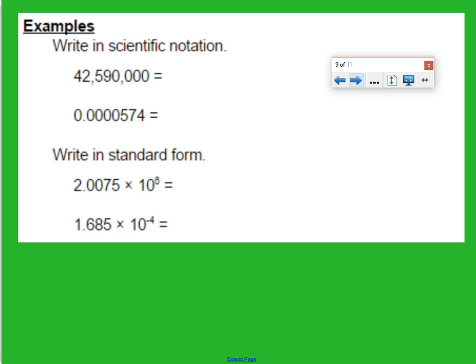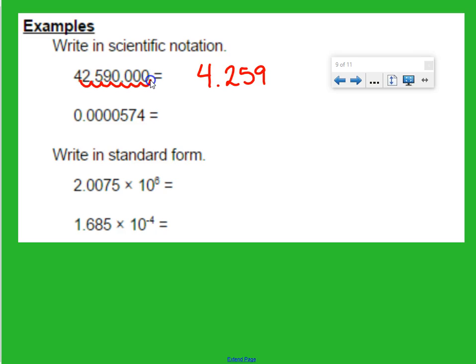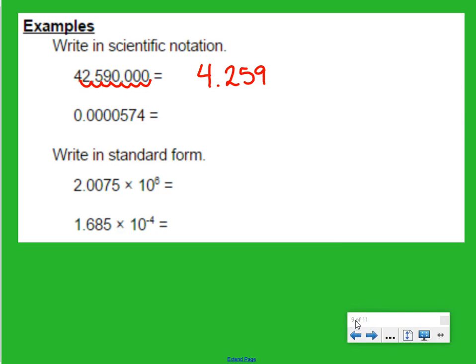Let's get some more practice writing in scientific notation. Start with your decimal point at the end of the number. Move it until we have a number that's between 1 and 10 — we can't stop at 42, so we have to keep going. We also have to include all digits up to the string of zeros, so it has to be 4.259. Then we count how many times we moved our decimal place to get our exponent: 1, 2, 3, 4, 5, 6, 7 times — so 7 is our exponent.